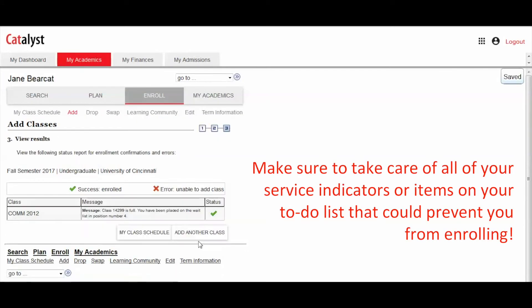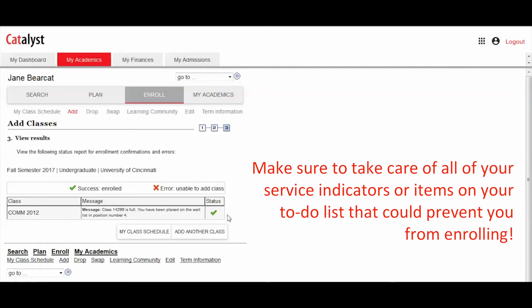The validate process will display a green check mark if you're eligible to be placed on the waitlist along with the position you are on the list.